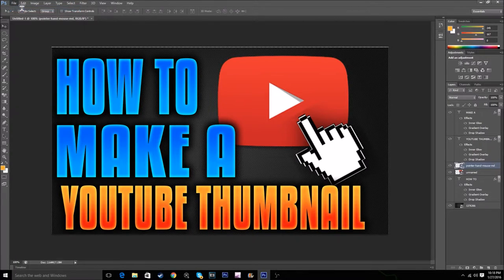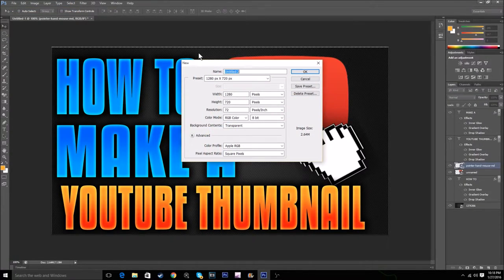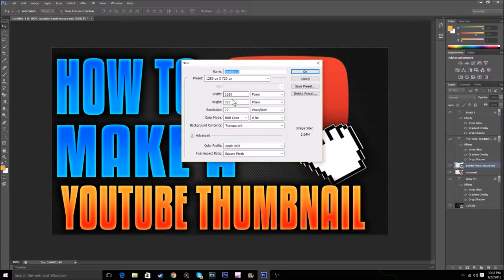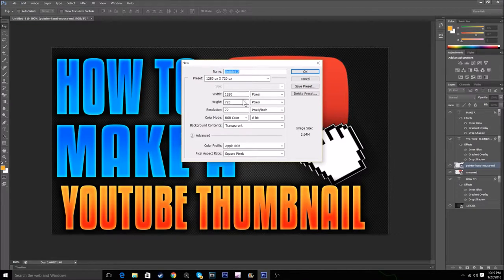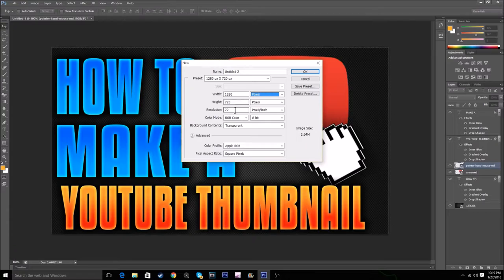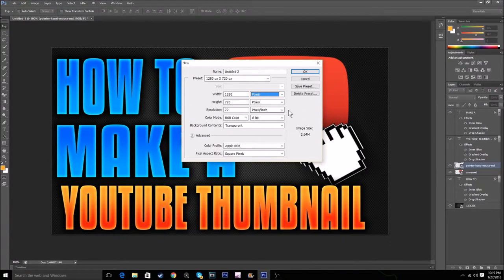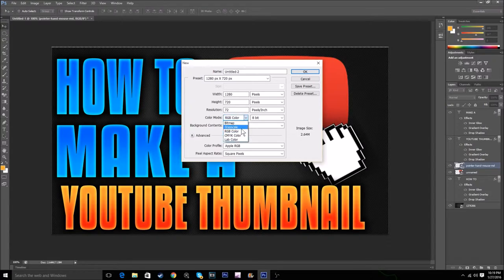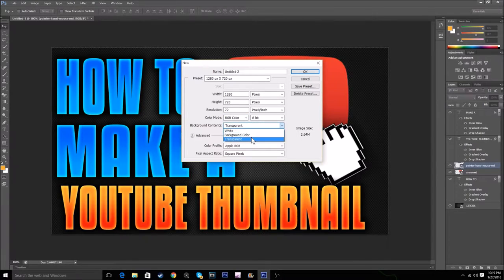First of all, what you want to do is go to File, New and copy the exact settings I have: 1280 by 720 pixels and then 72 resolution pixels per inch.